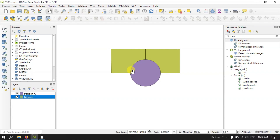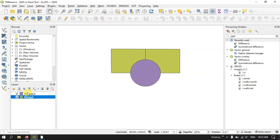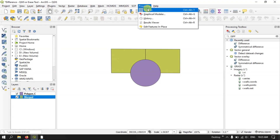So you can see that only the overlapping area — the circle's overlapping area — will be removed from the rectangle. Let me show you how to do that. You can see here the option Processing — select the option Processing and hit the button Toolbox.